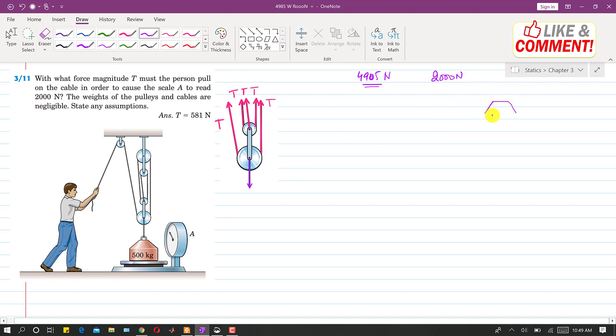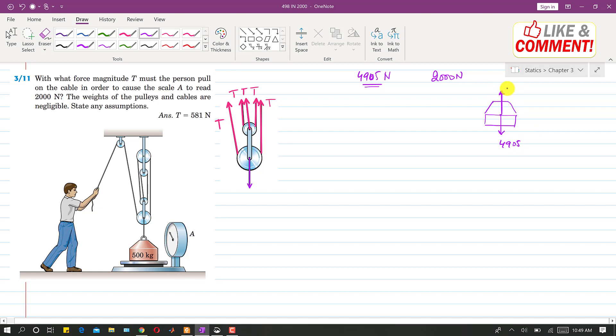If this is that weight, let me draw that weight. If this is that weight, so its original weight will be acting downward. And that is 4905. And the scale is applying the reaction force, and that is 2000 N, which is vertically upward.